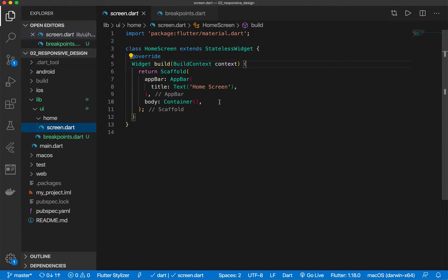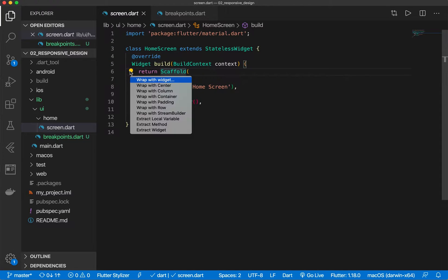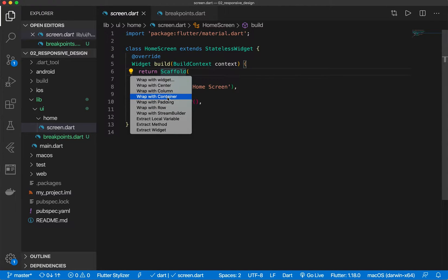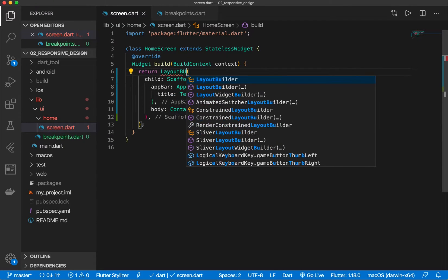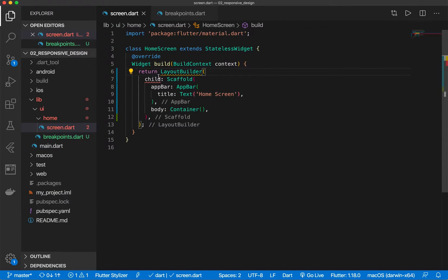Okay and now we want to wrap our scaffold with a layout builder. So let's go ahead and do that.